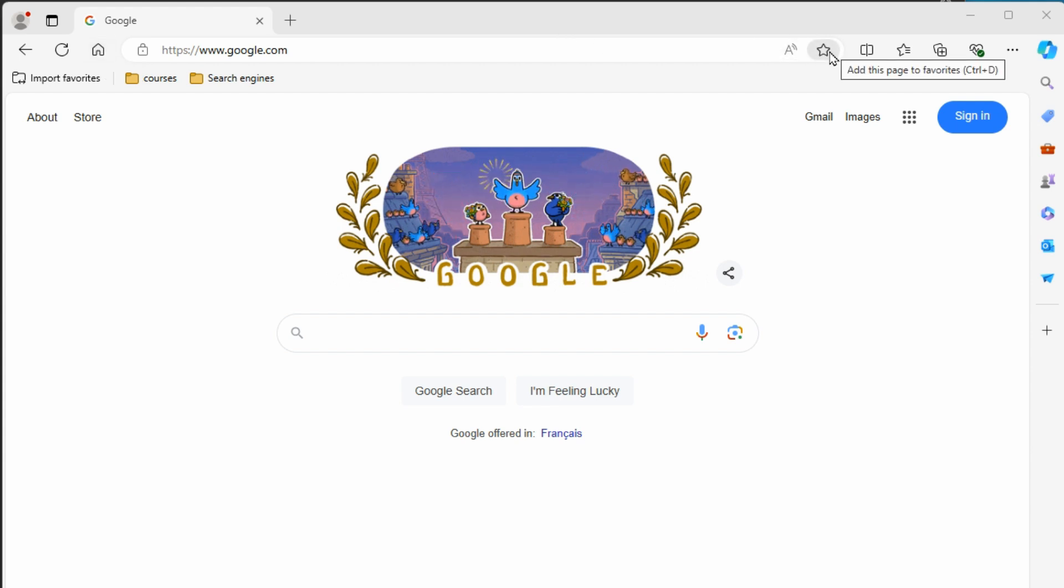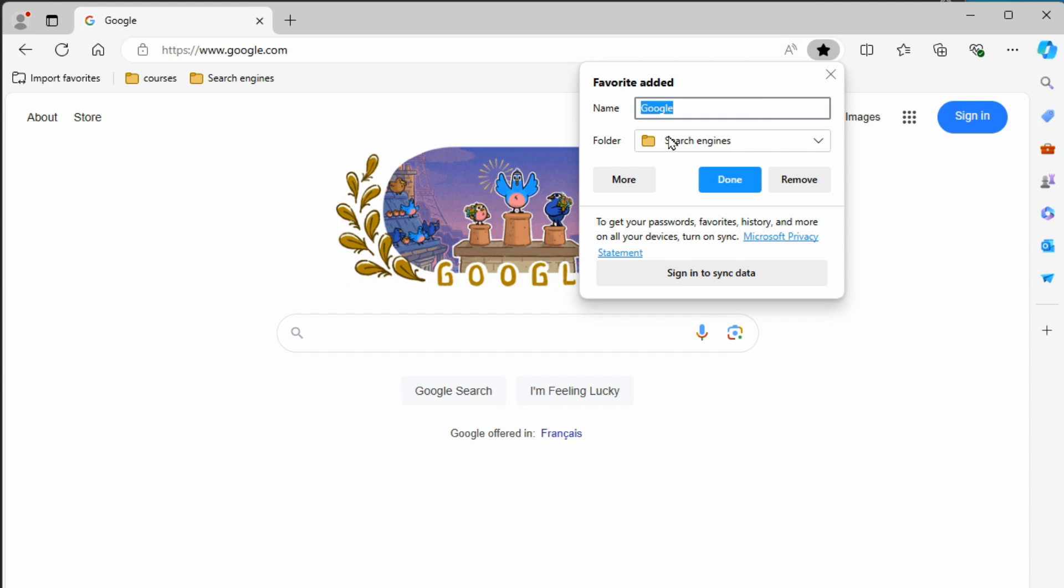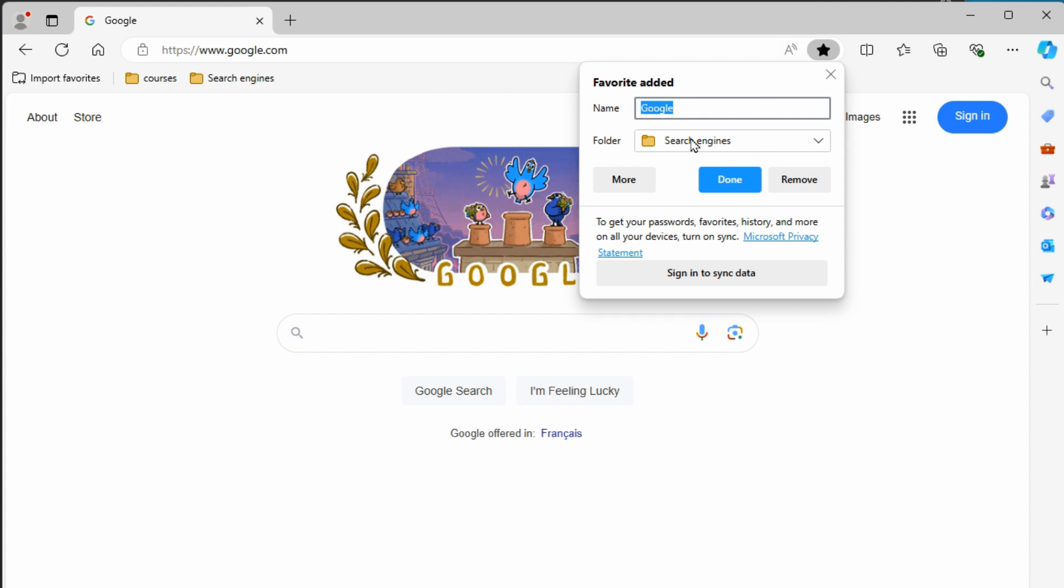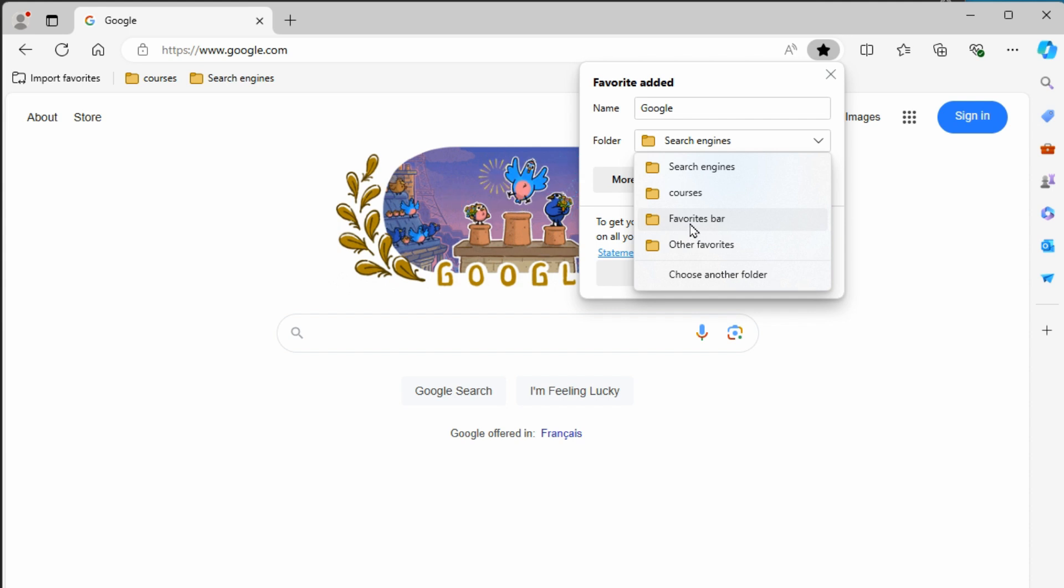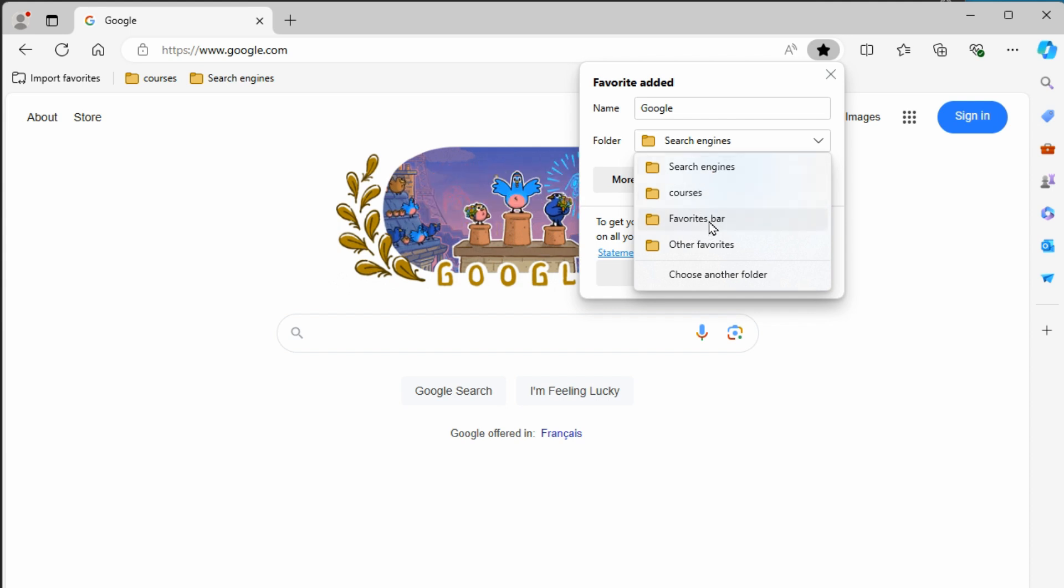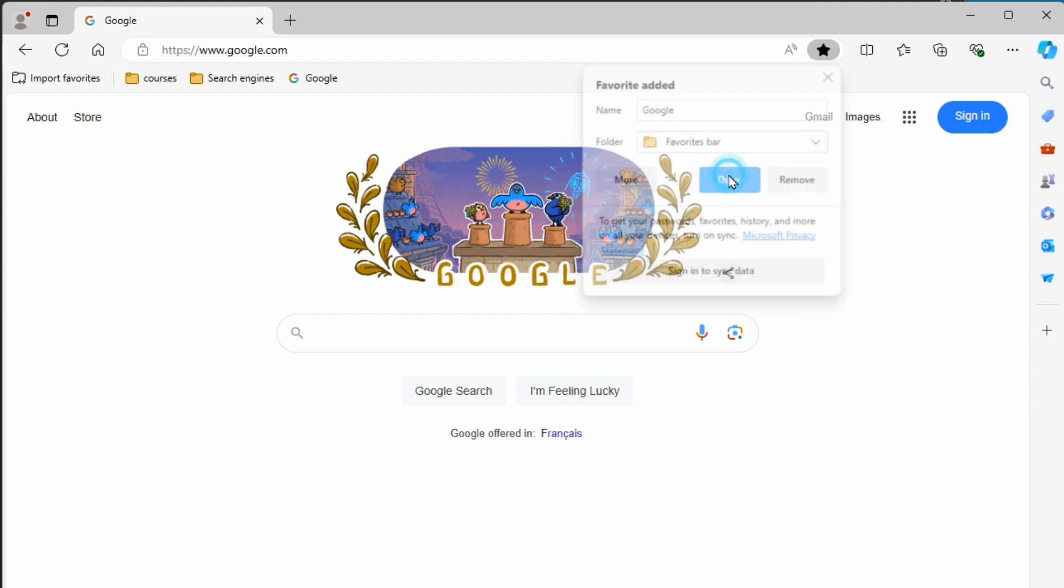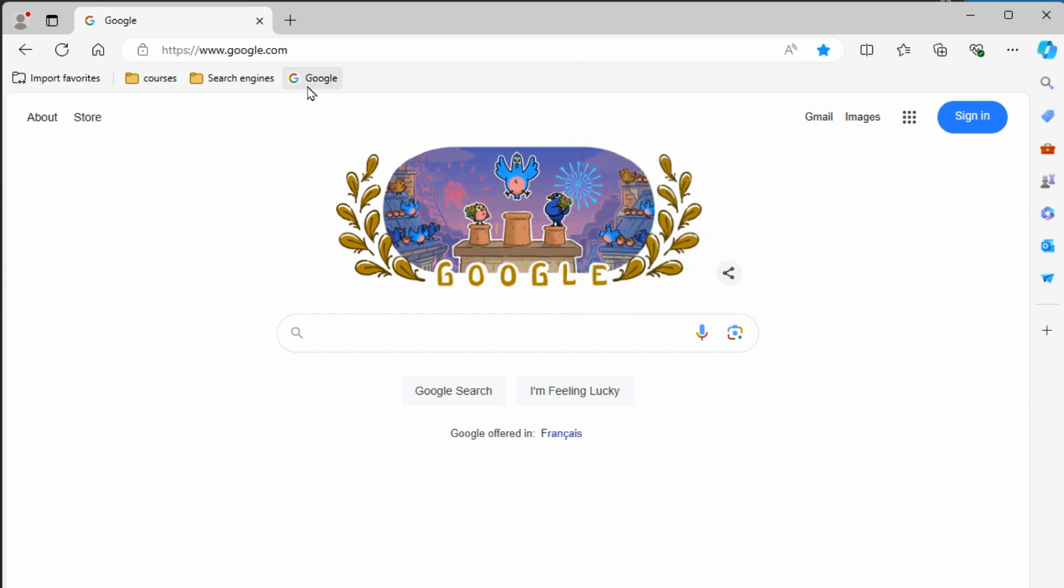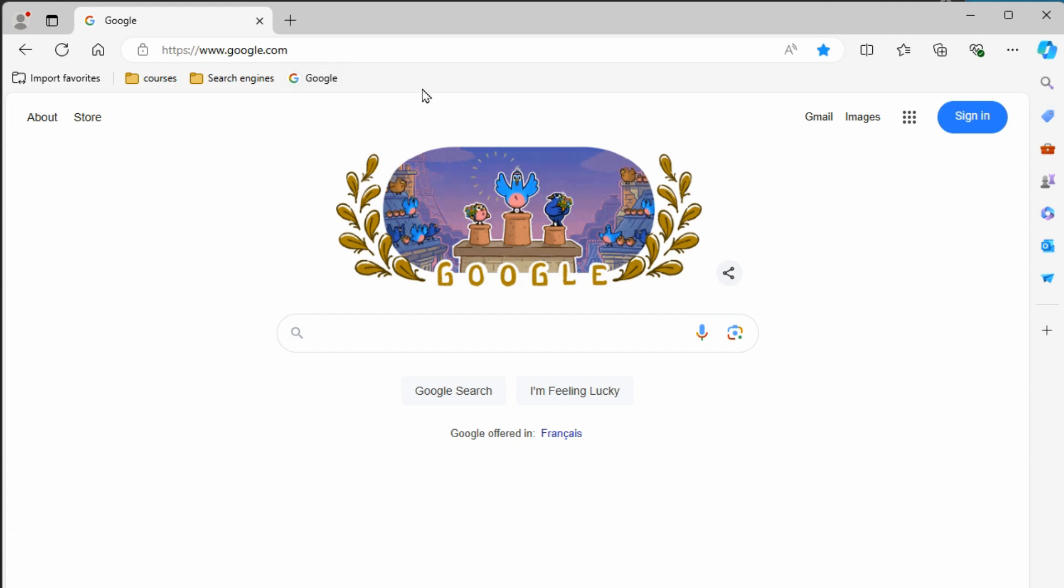There's also a bookmark button here so you can add that page to the favorites or bookmarks. We'll have that called Google and we can choose where we want this to go. It can be in your main bookmarks or your favorites bar or some other folders that you've created. I've already got some created here. I'm going to just throw it up on the bookmarks bar and hit done, and you can see that it's showing up here.